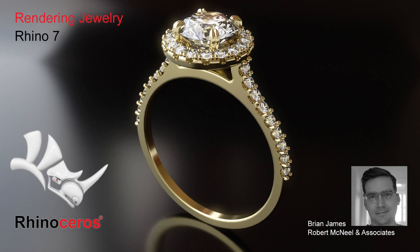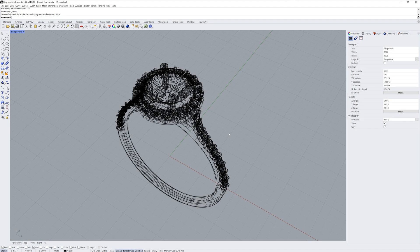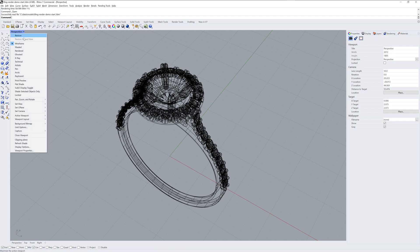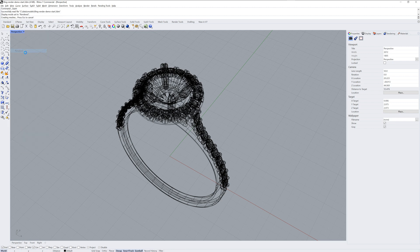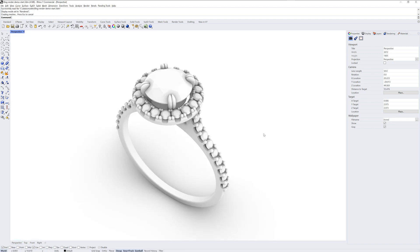Hi everybody, this is Brian James from Rhino3D.com. In this video, I'll be showing you how to render some jewelry in Rhino 7.